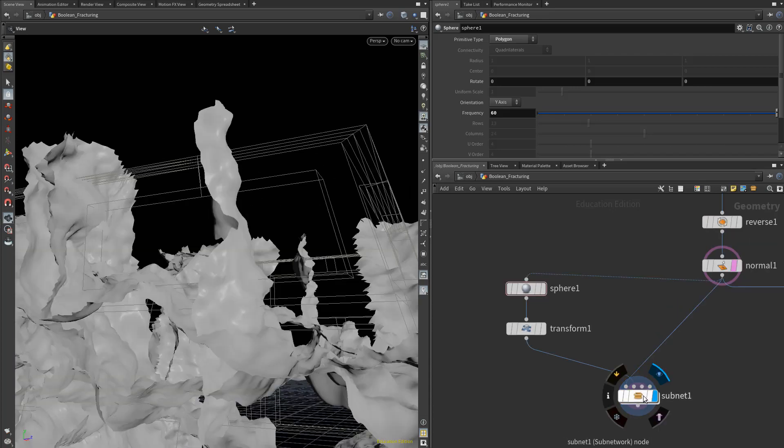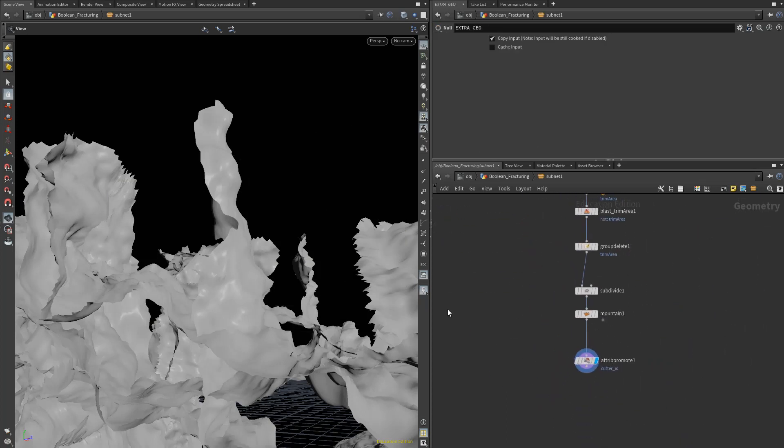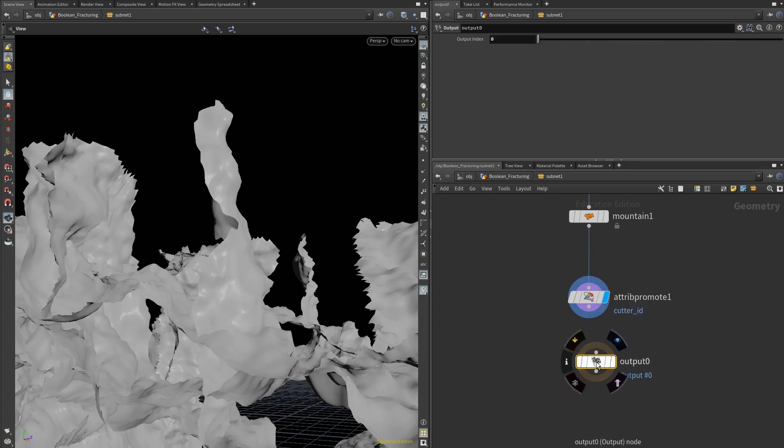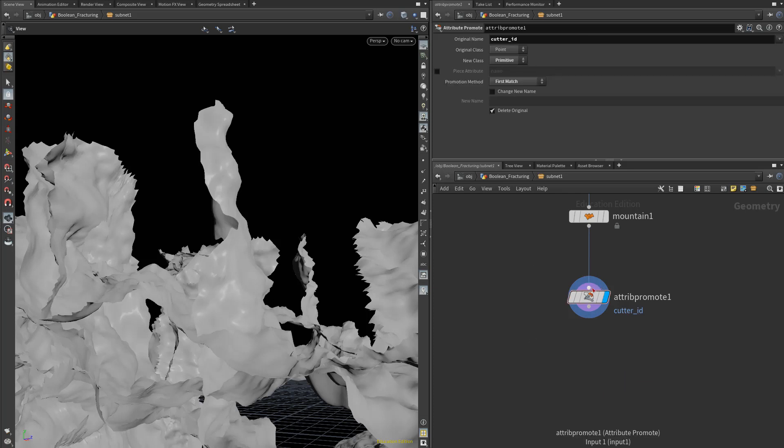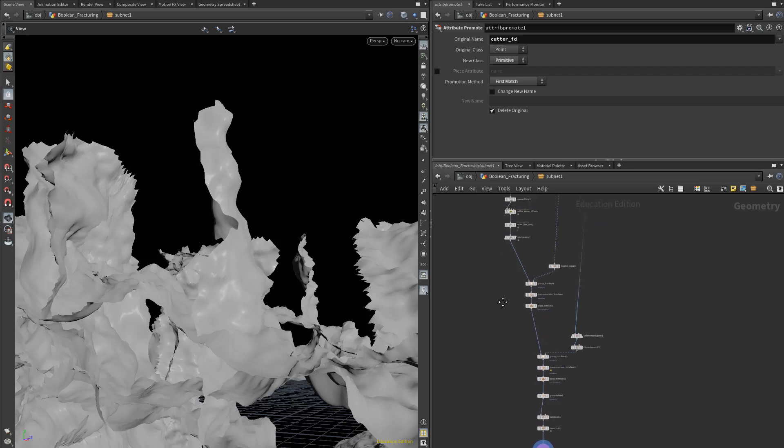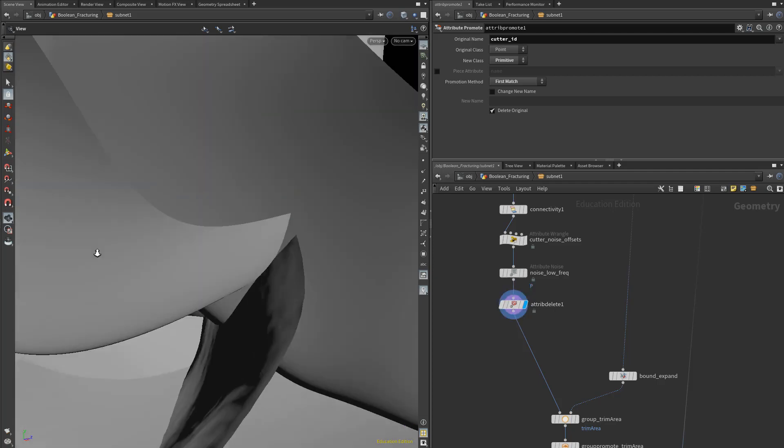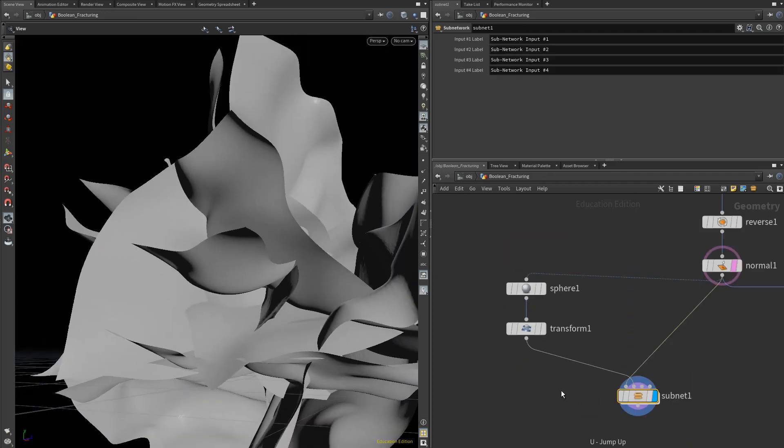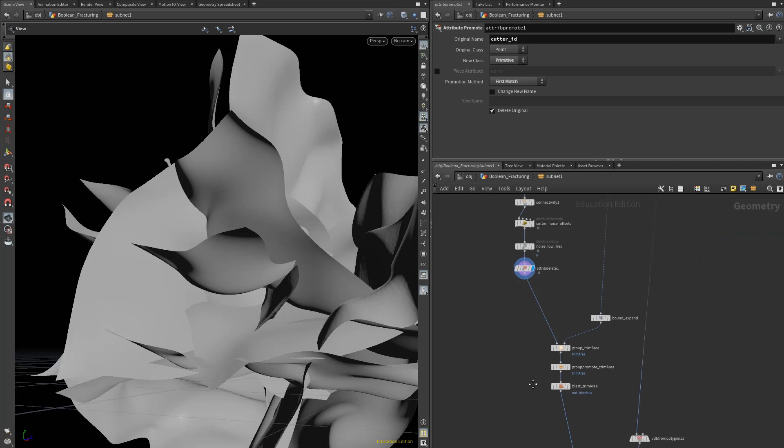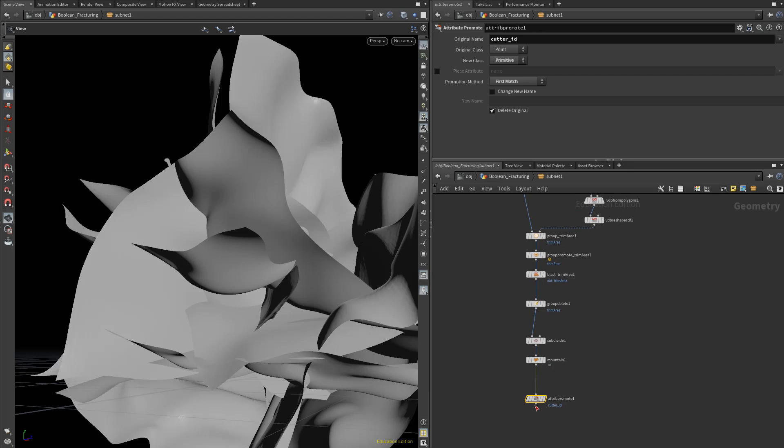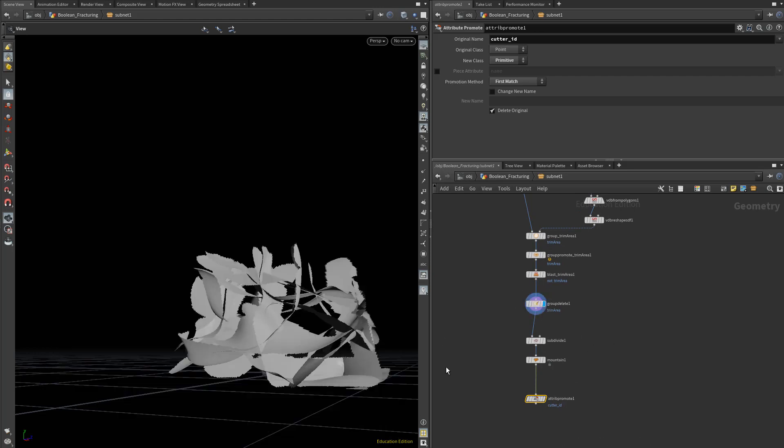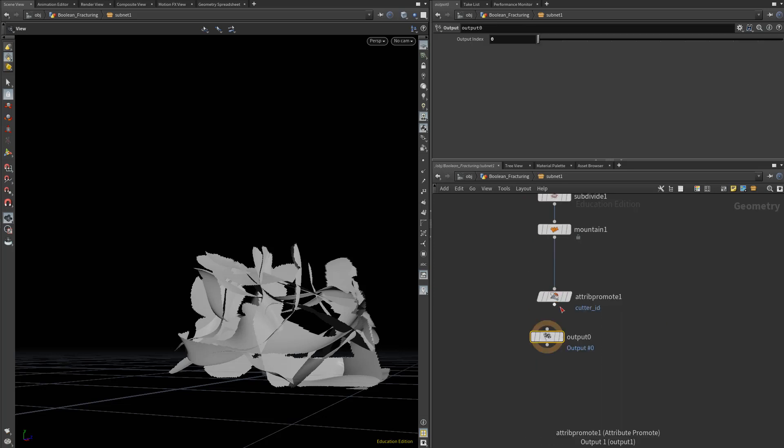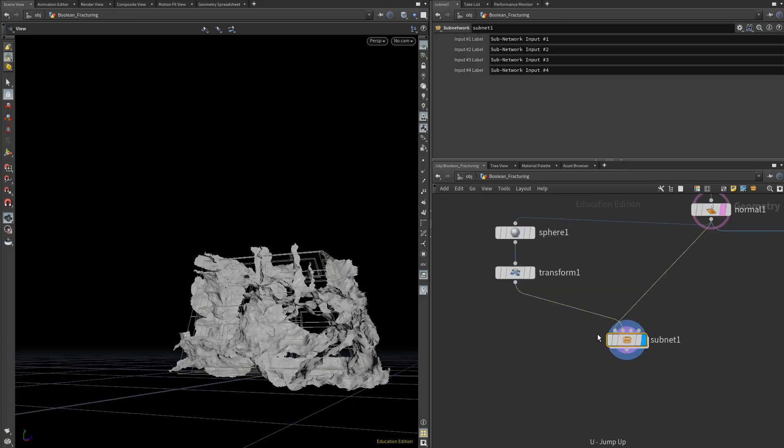Now let's dive inside our subnet and add in a few more features. Whenever you're working in a subnet, you always want to make sure to add an output node. Without this output node, whatever node you have displayed is what will be output from your subnet. For example, if we put our display on our low frequency noise here, then when we exit our subnet, you'll see that is what is being used as the output. That's pretty dangerous because if you're working on things within your subnet and you accidentally leave your display flag on the wrong node, then that can really mess up your output. So definitely always drop in this output node so that the end of this chain is the output no matter what your display flag is set to.